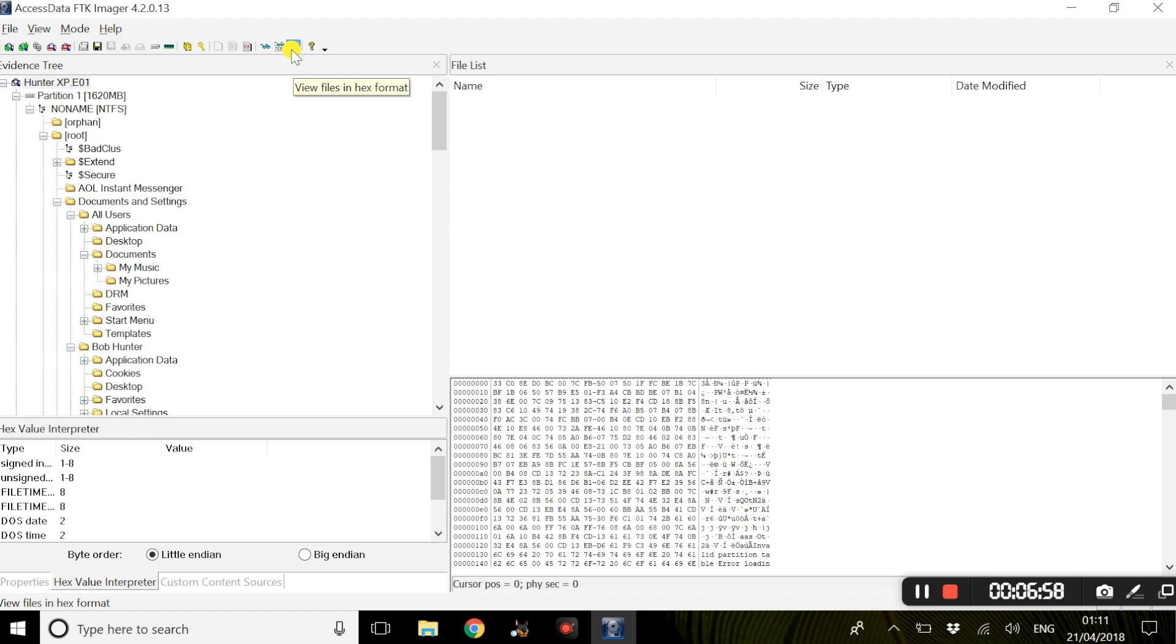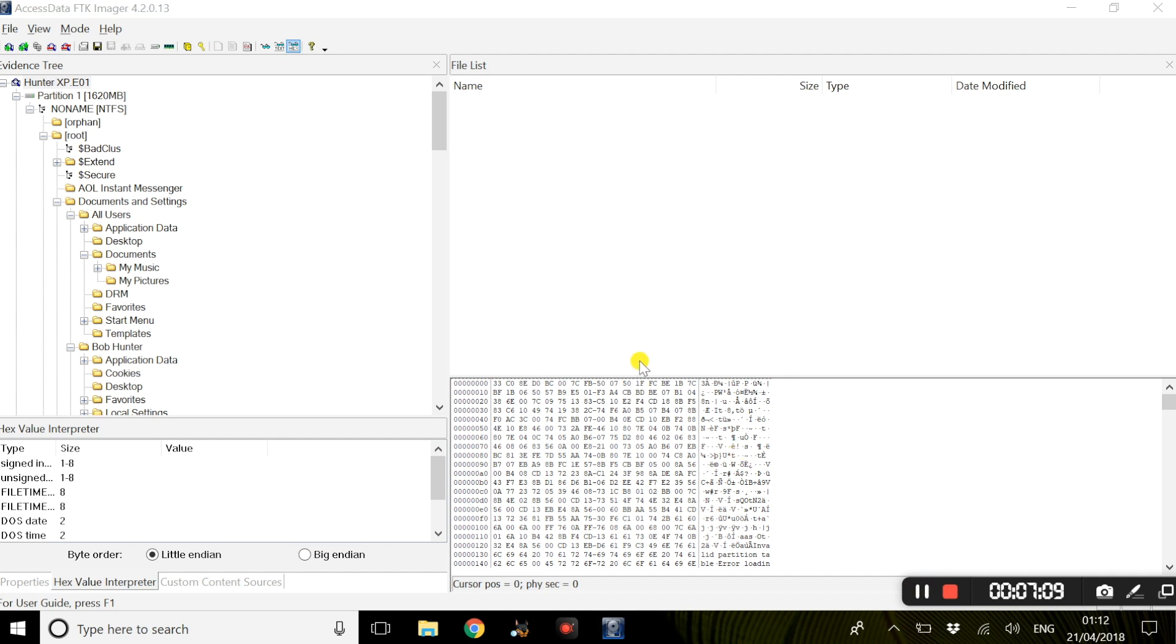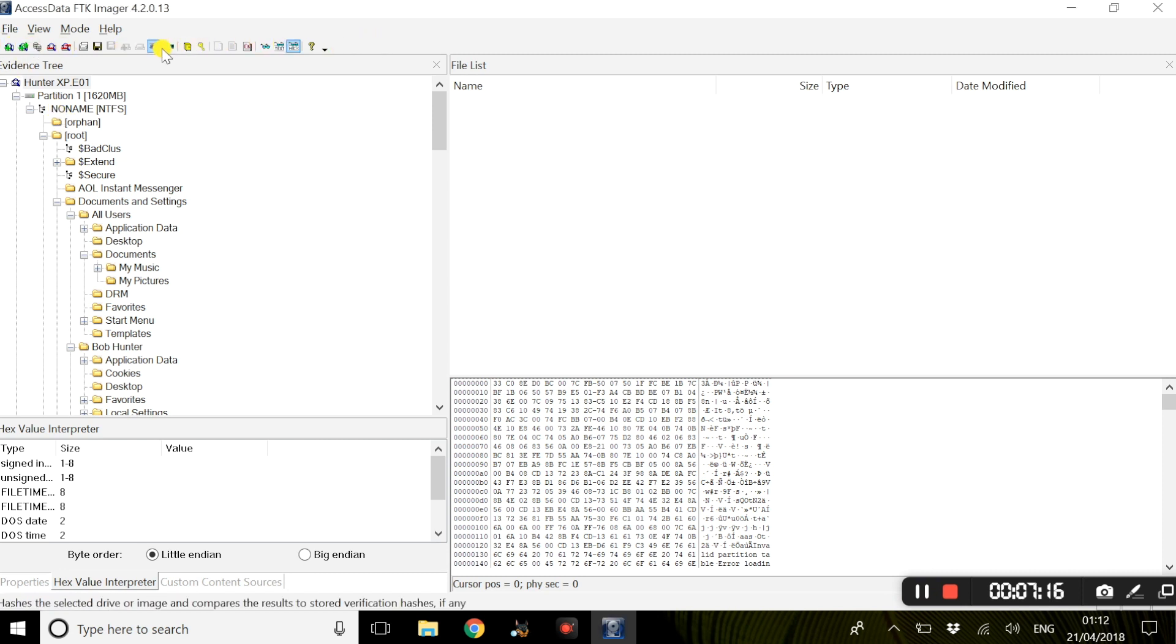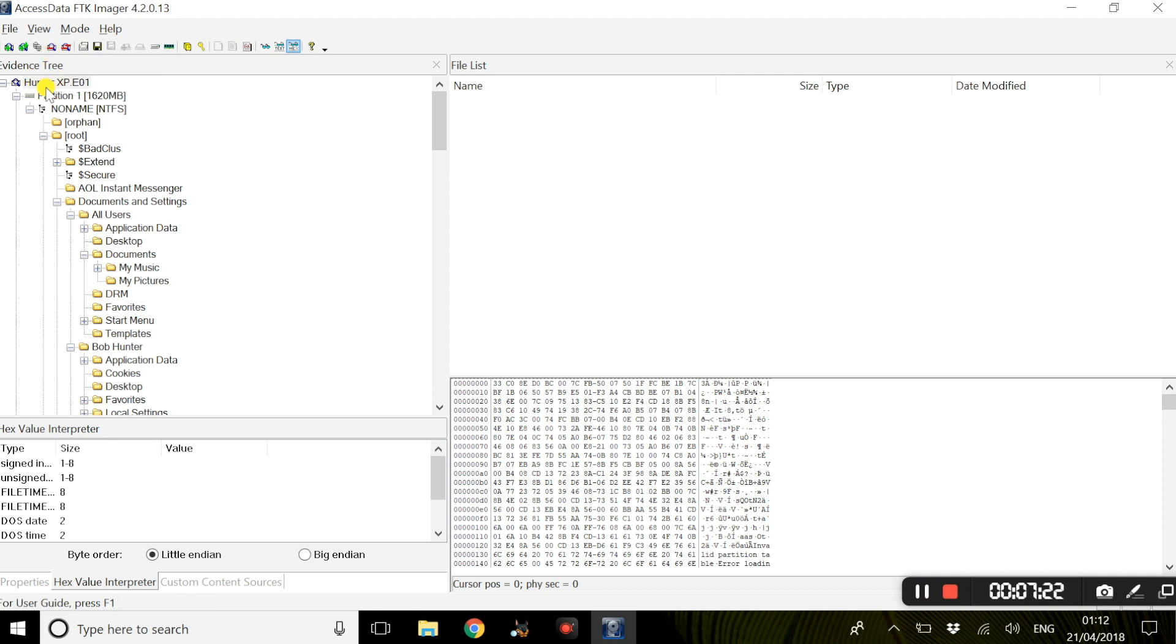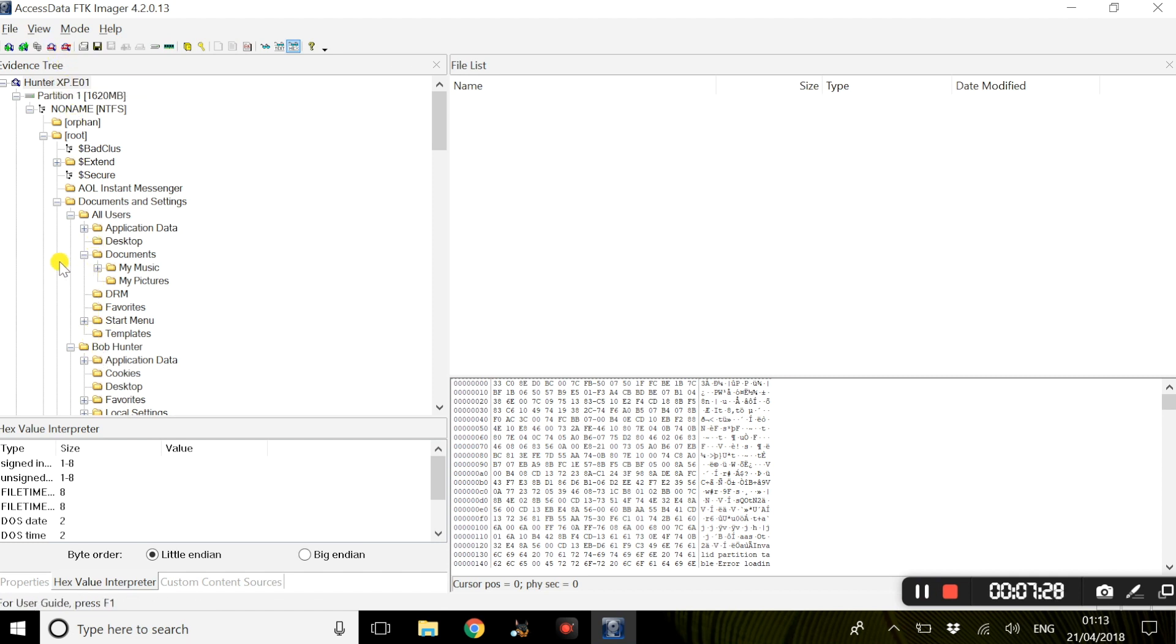To remove evidence files from FTK Imager, the toolbar above here has a lot of options. But if you were to select remove evidence item, it would remove a specific selected evidence file item. Or the icon beside it would remove all the evidence items that is shown in that tree pane.